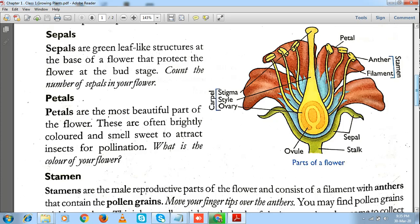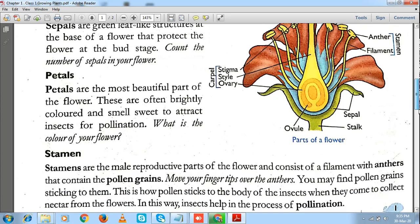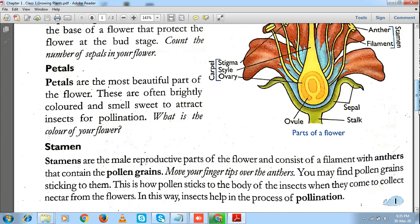Stamens include the anther and the filament. Anthers carry pollen grains inside them, and these anthers are attached to the ovary lobe with the help of a filament. You must be wondering what pollen grains are — they are powdery structures present inside the anther.